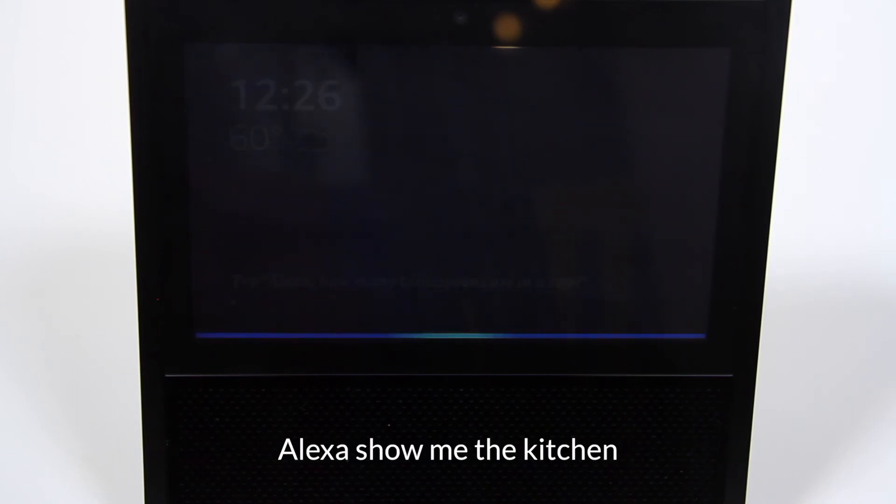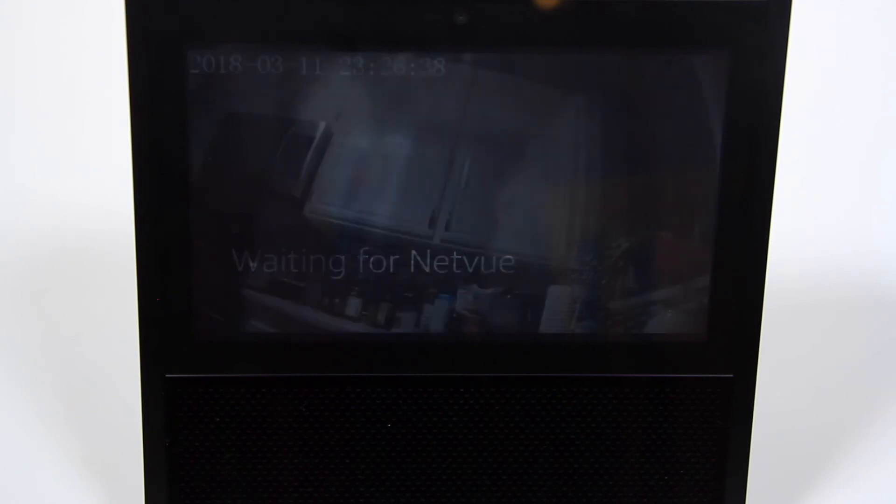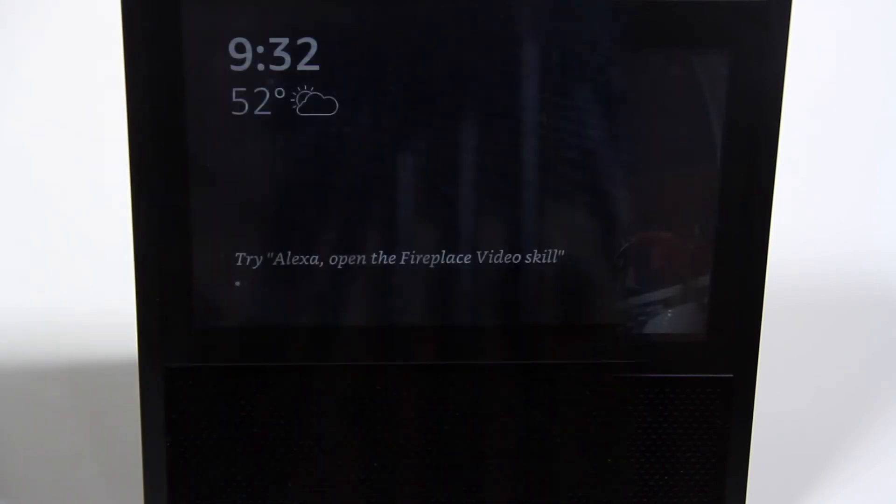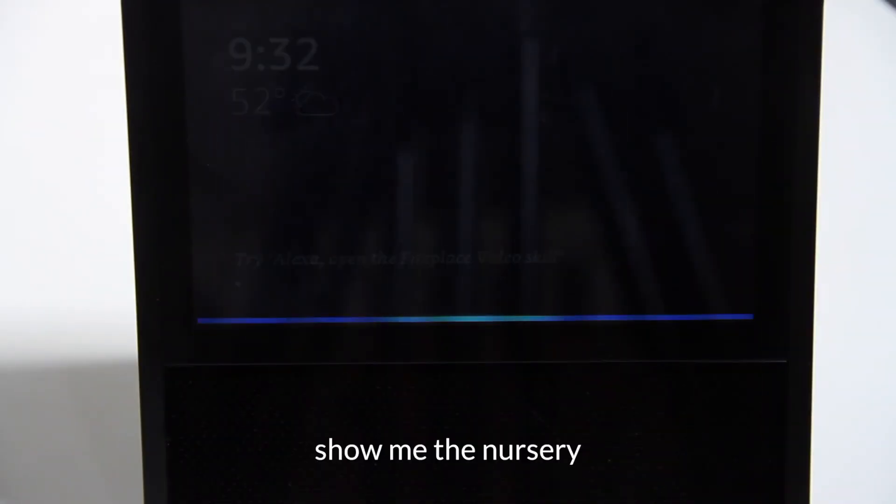Alexa, show me the kitchen. Okay. Alexa, show me the nursery.